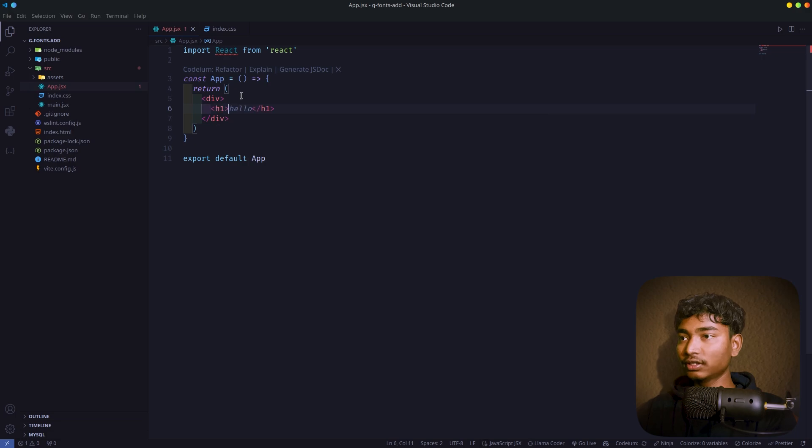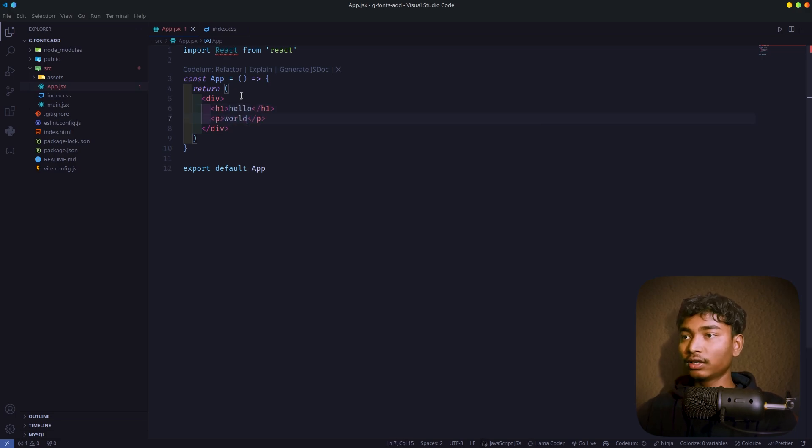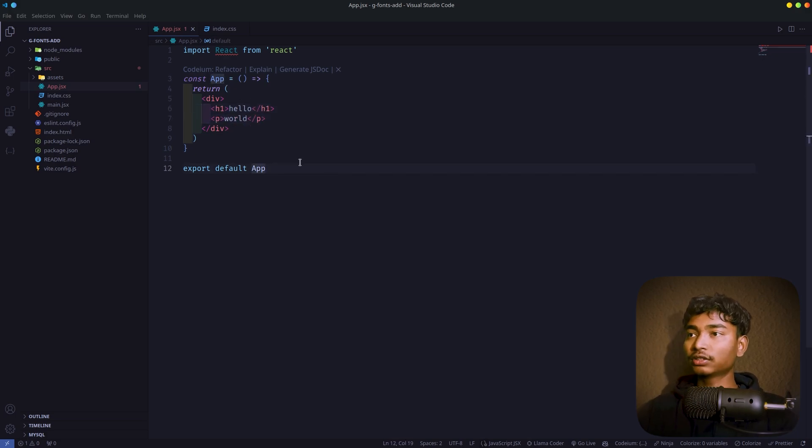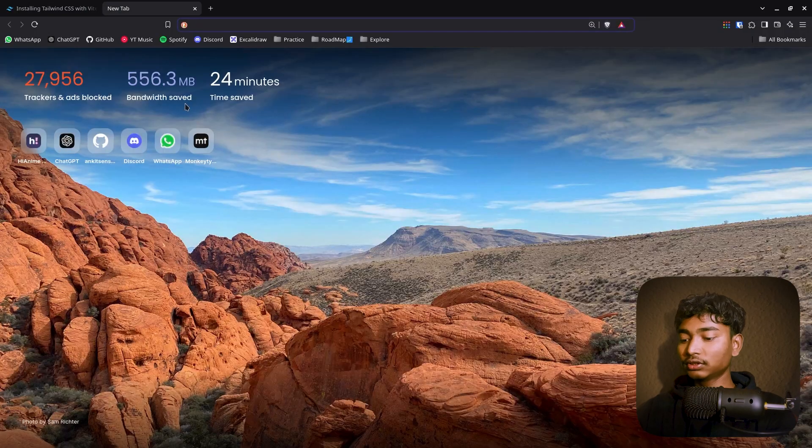Let's add h1 'Hello' and after that p tag 'world'. Alright, this is our basic code. Here we will see how to add Google fonts.